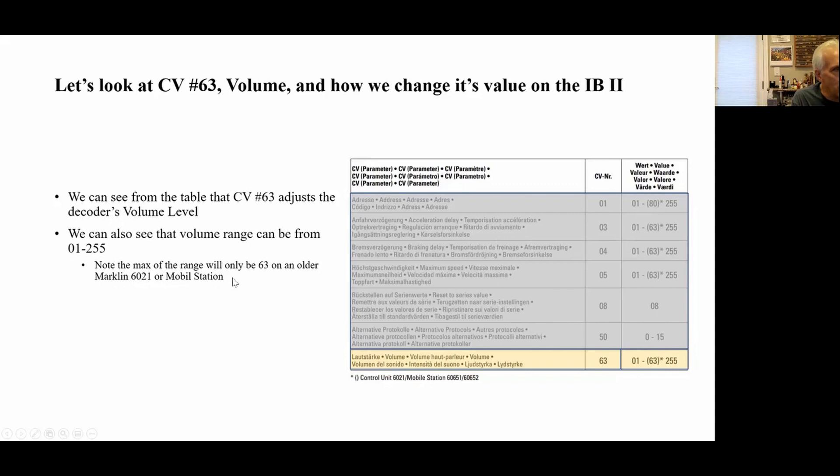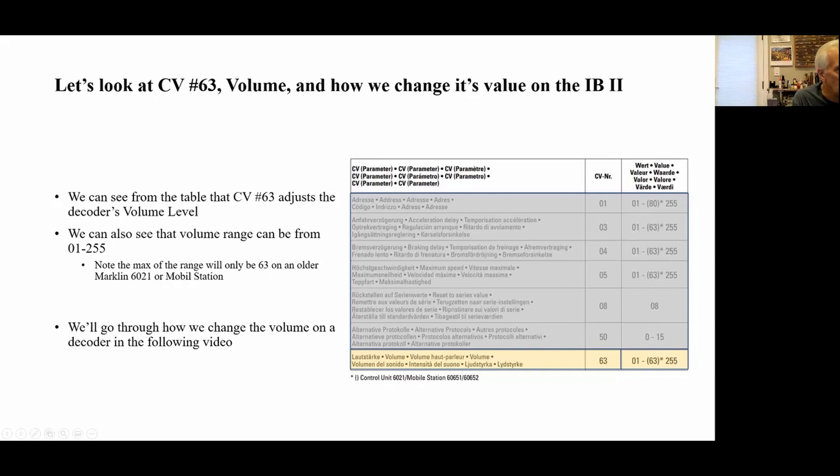We note that the maximum is 255, but on some of the older systems like the 6021 or even the Mobile Station, the maximum is 63 — just because of what those stations can control. So I'm going to go through a short little video that shows you how you would change the volume level — CV63 — on your locomotive.